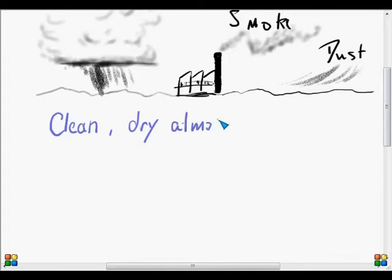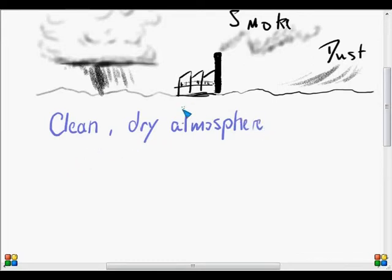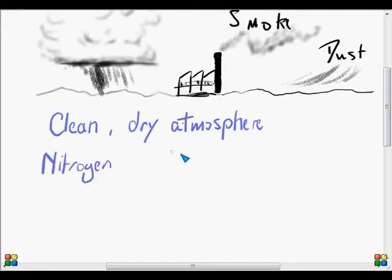The composition is what it is made of. Well, the most important component of the clean, dry atmosphere is nitrogen.